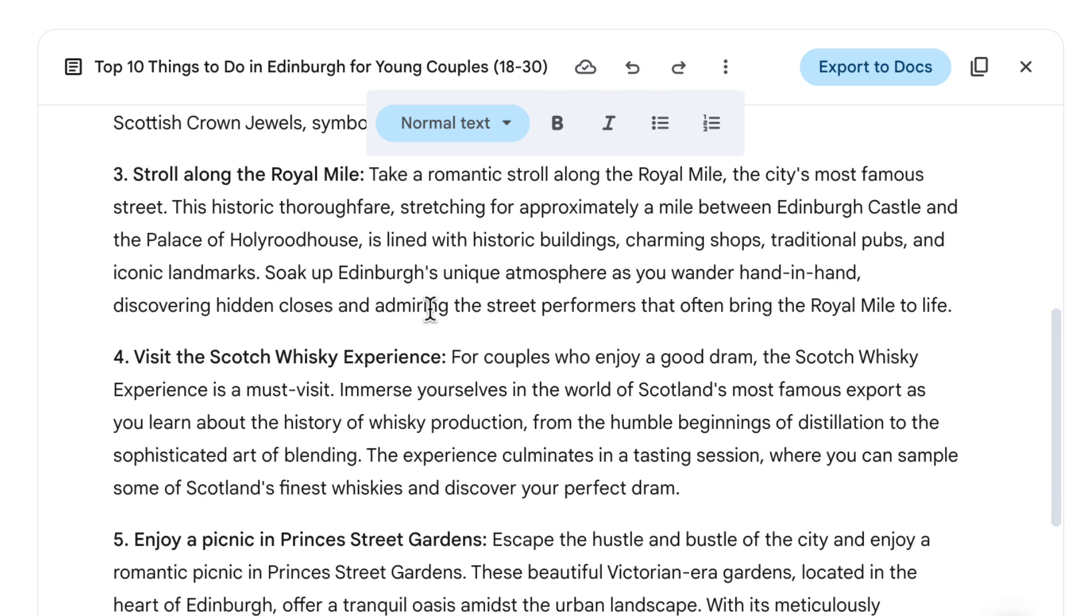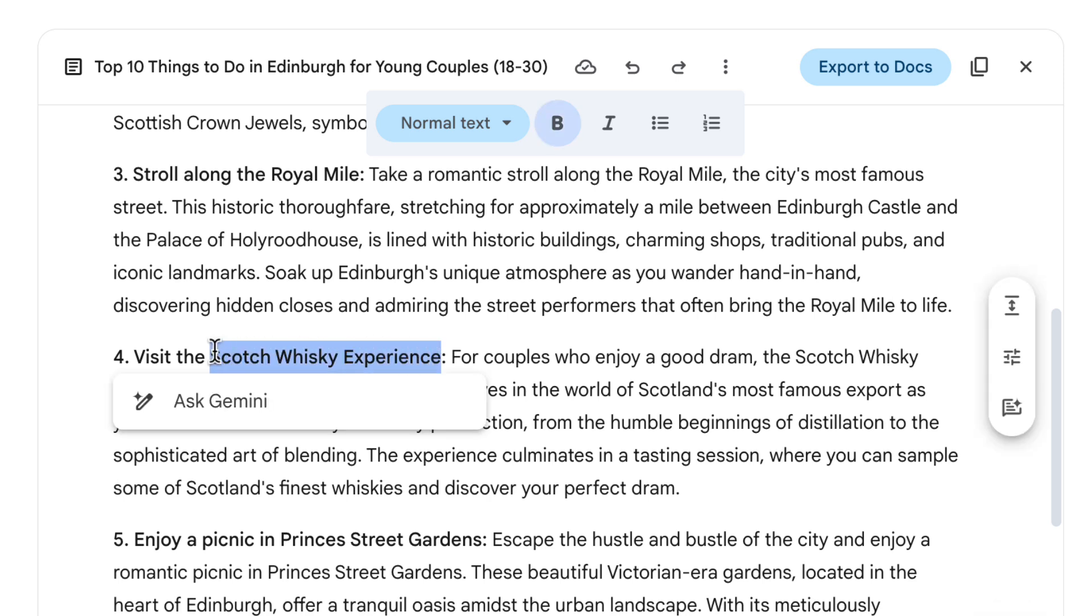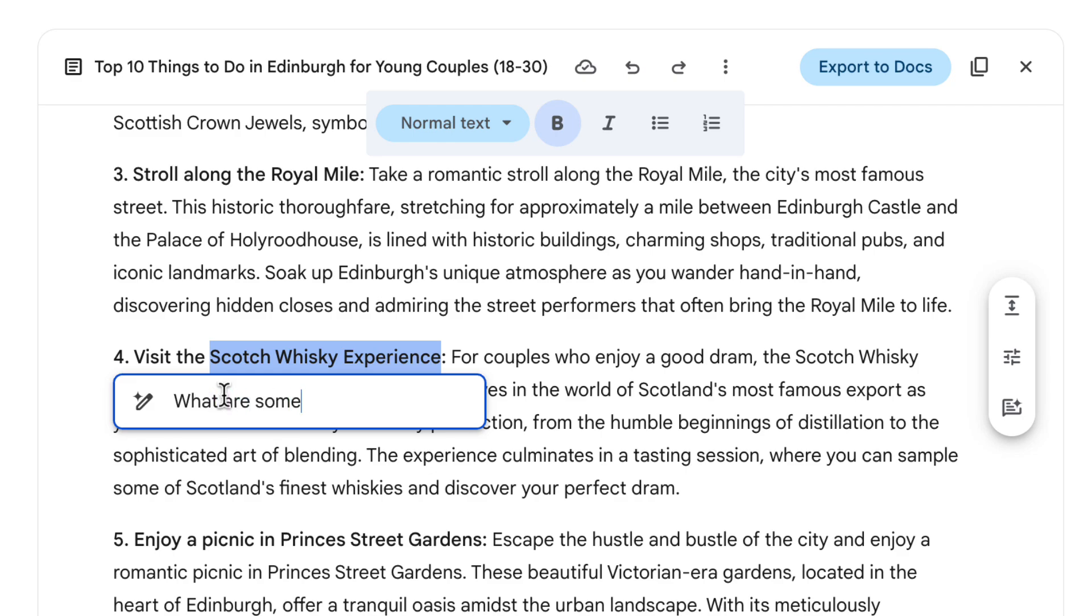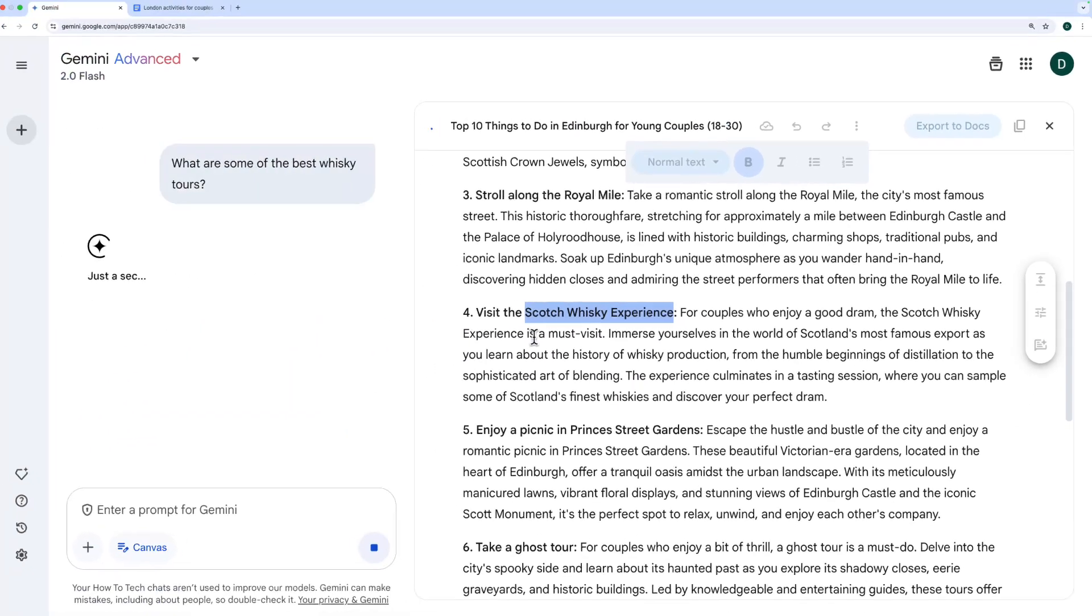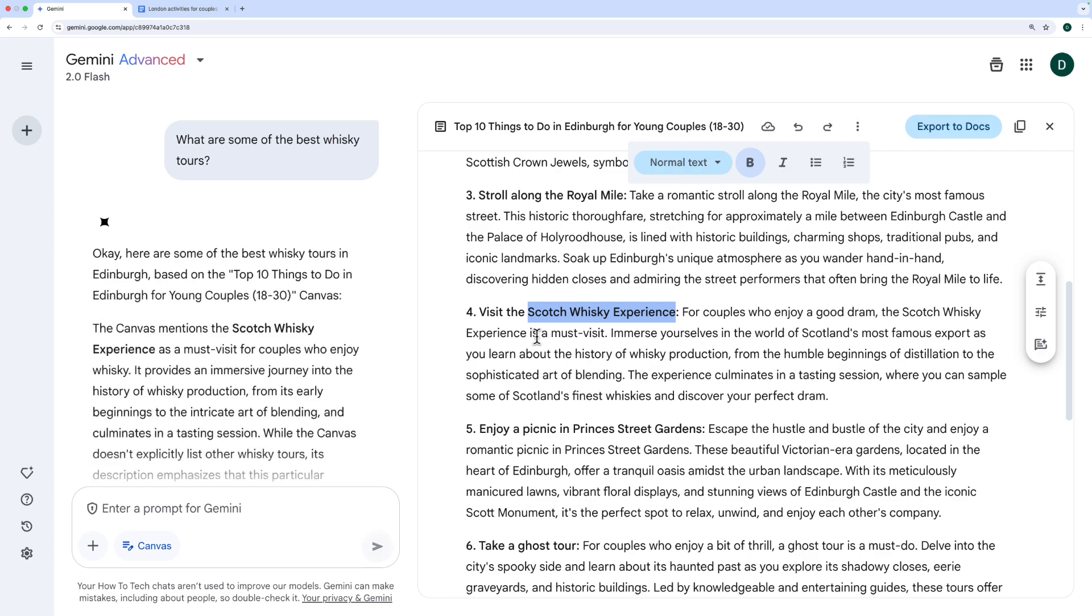The other thing I can do is let's take this Scotch whiskey experience as an example. If I highlight that, you see I've got the option to ask Gemini here, what are some of the best whiskey tours? And when I ask that, it is going to ask that over on the left-hand side, and I get a response over here.